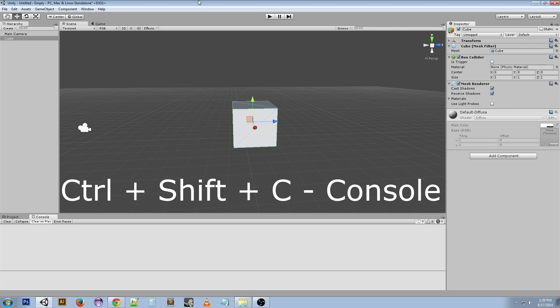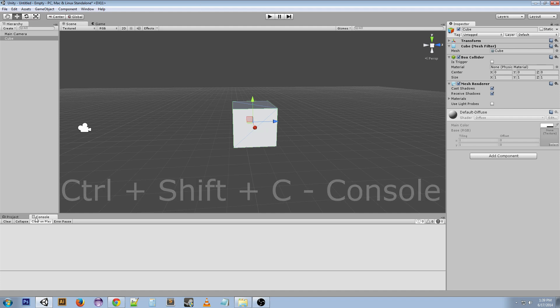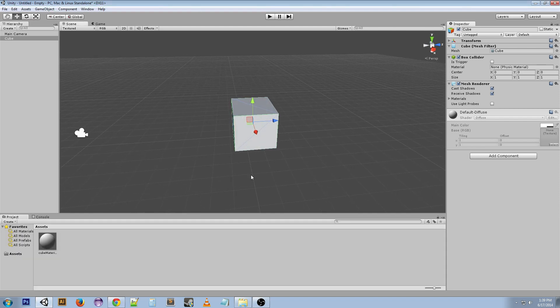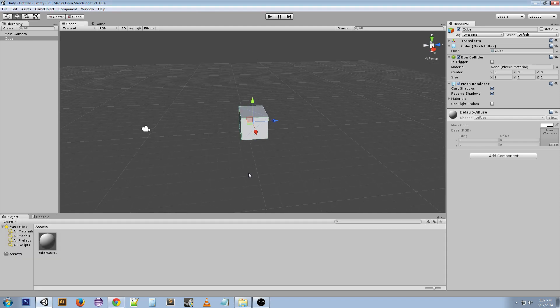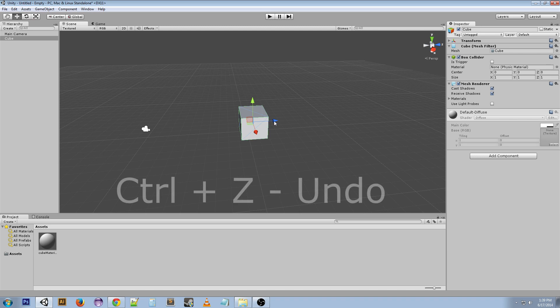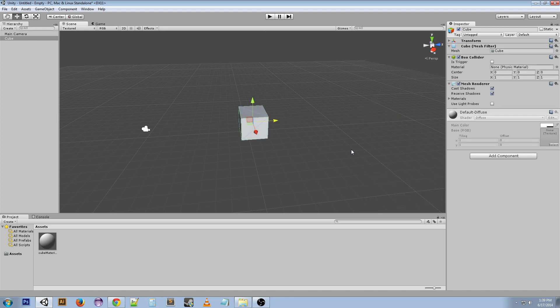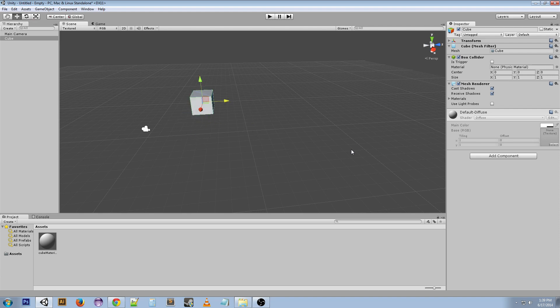Another really good one to know is Ctrl+Z. Ctrl+Z is undo—it's the shortcut for undo. If we undo, undo, undo, we can go back pretty far.